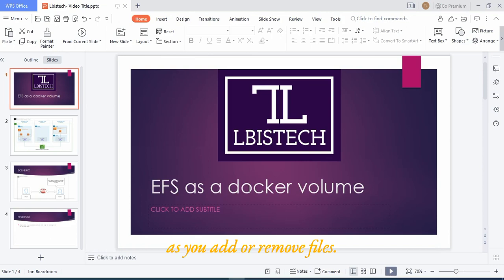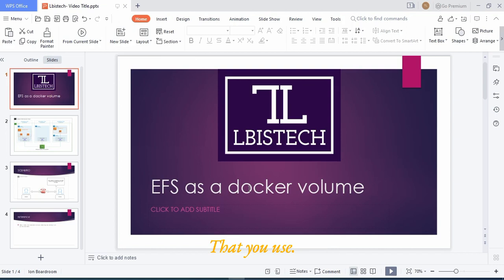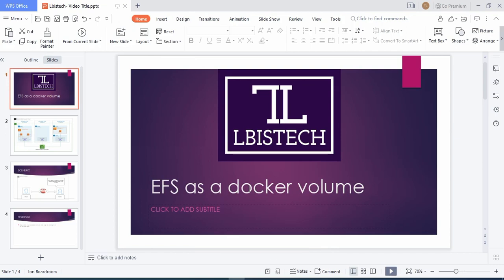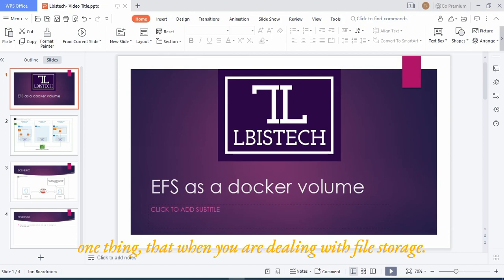It grows and shrinks your file system automatically as you add or remove files. You only pay for the files that you use, no minimum fees or setup fees. So remember one thing: